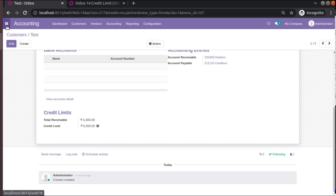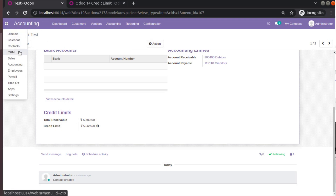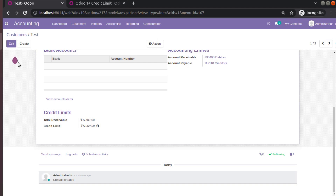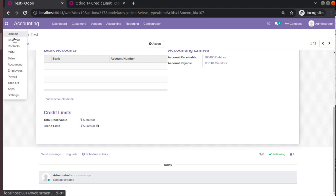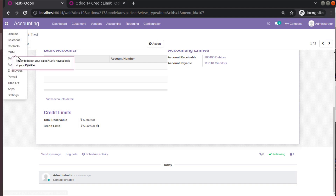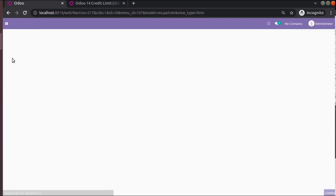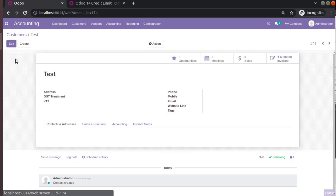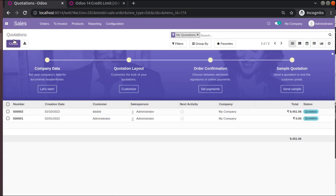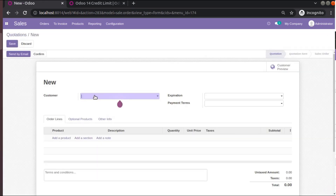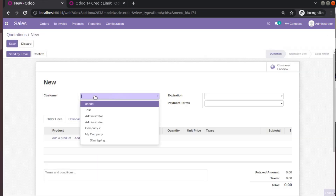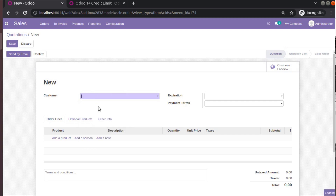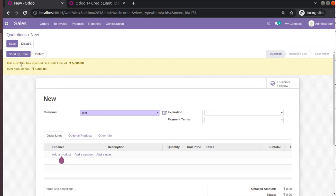The same behavior applies in the Sales application as well. We tested from Invoices, but if you go to Sales and try to create a sale order for the same test customer, the warning will also be displayed there.